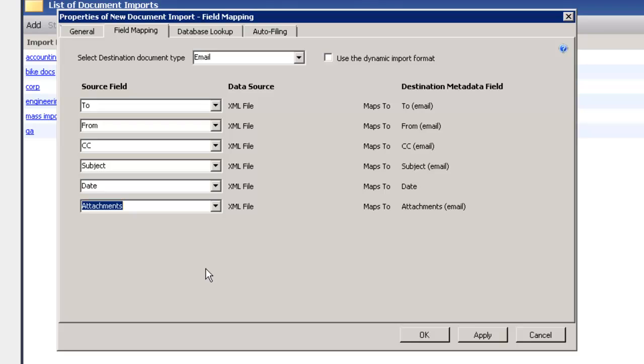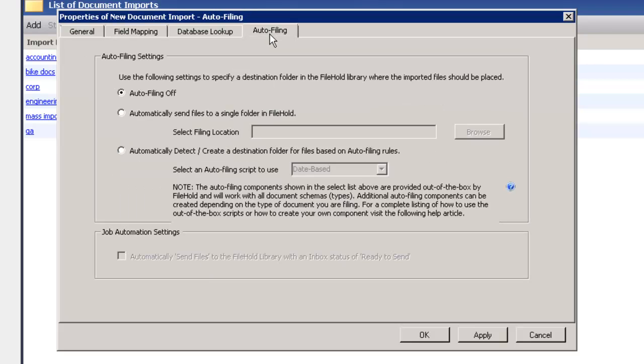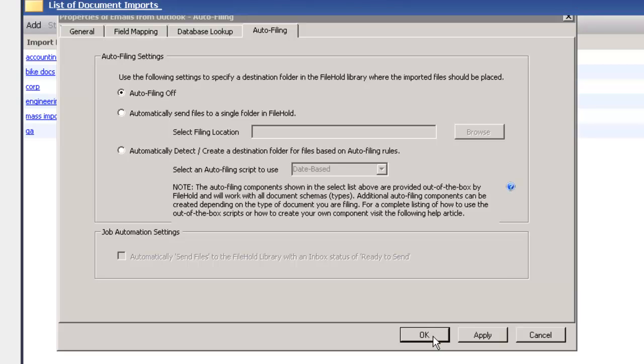Now there's also some other features that we can set up such as auto filing. So if all of these emails are going into a specific folder, or you can use an auto filing script to do that. But we're not going to do that today. We're going to send everything to the inbox. So I'm going to click okay.